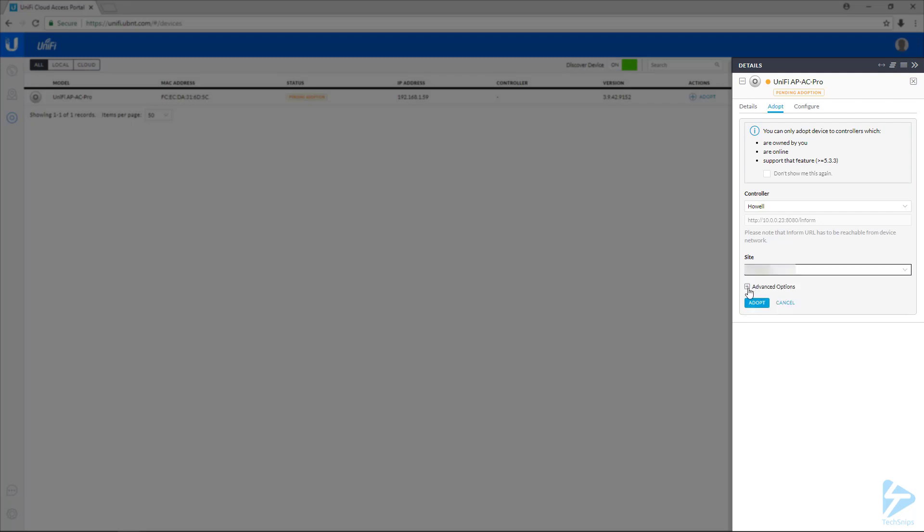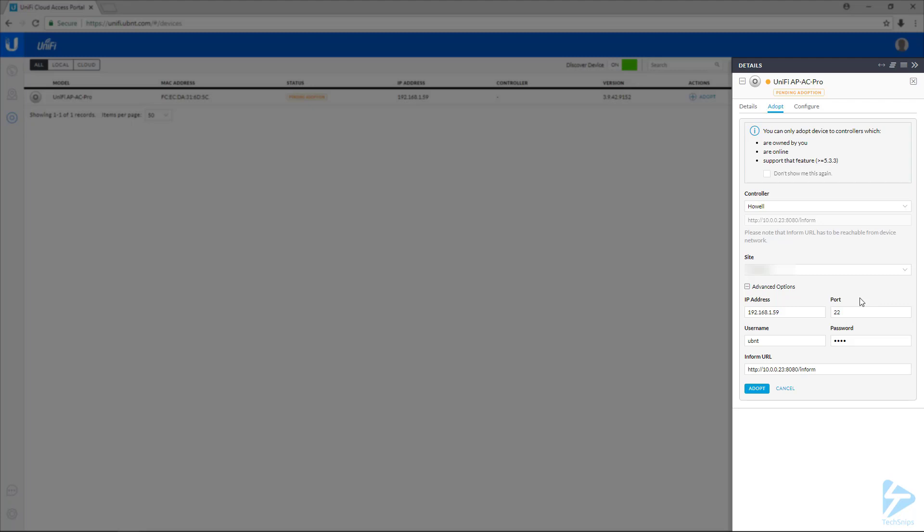We want to check the advanced options to make sure these all look good. So by default, the IP address, port, username, and password, those are all the default values. And this is a brand new AP, so those are correct.